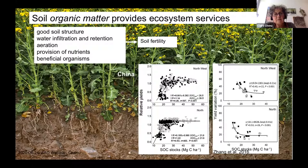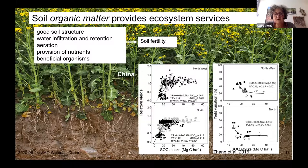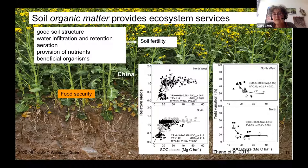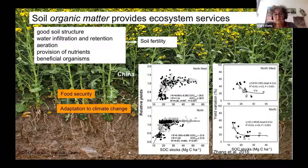This complex matter provides ecosystem services: good soil structure, water infiltration and retention, aeration, provision of nutrients, and beneficial organisms — all components of soil fertility. One example from a meta-analysis made in China shows that yields increase with soil organic carbon stocks before plateauing. More interesting is that inter-annual yield variation decreases with increasing soil organic carbon stocks — meaning yield stability increases with soil organic carbon. Soil organic matter and its main component, soil organic carbon, are important to food security, yields, their stability, and adaptation to climate change.